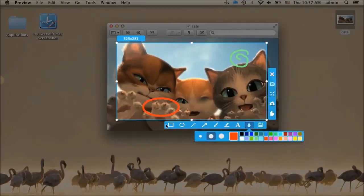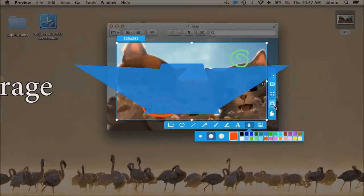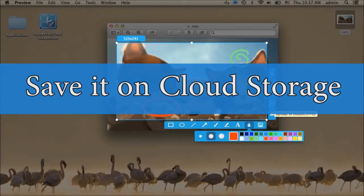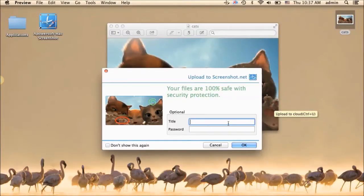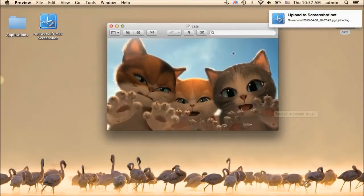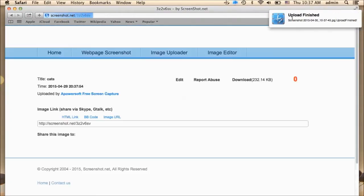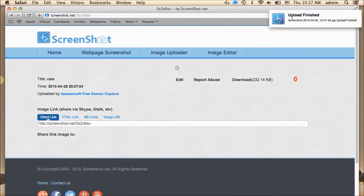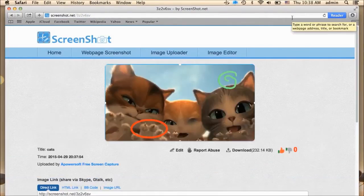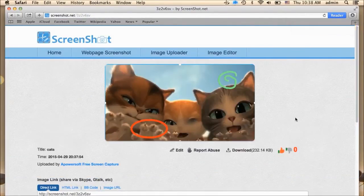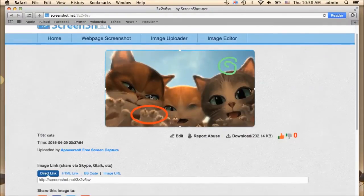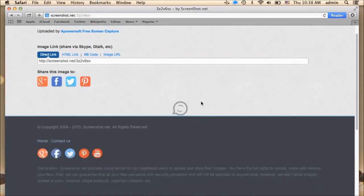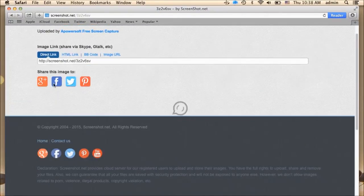In saving the captured screenshot, you can do it by saving it on local folder or save it on cloud storage. Plus, you can also share the image on different social media sites.